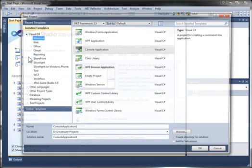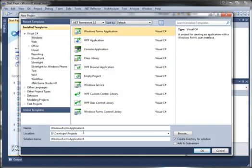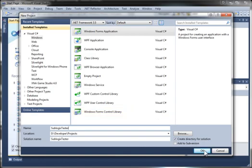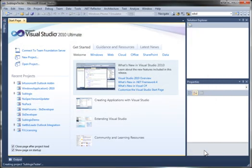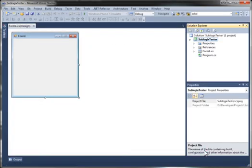So I'm going to start a new project. I'll do a Windows Forms application. I'll call it SublogixTester and click OK. Now my new project is created, and I want to add a reference to Sublogix to this project so I can use it.